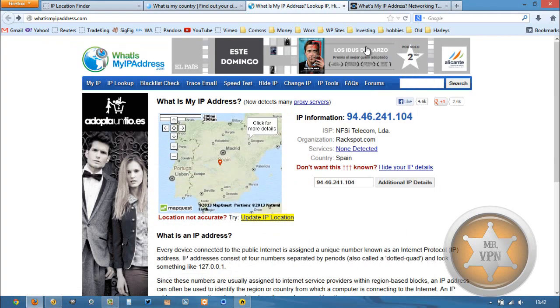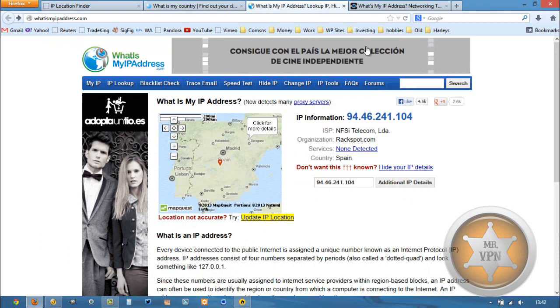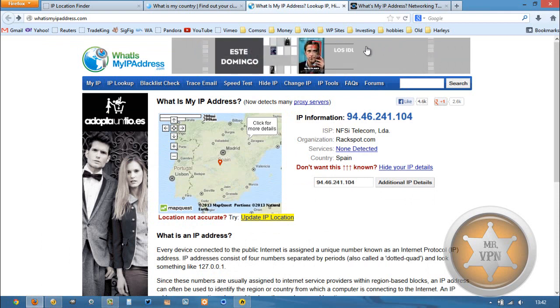If you would rather check out some other VPN services that have Spanish IPs and VPN servers in Spain, you can head over to my website. There's a link in the description box below specifically for VPN services that have servers in Spain.